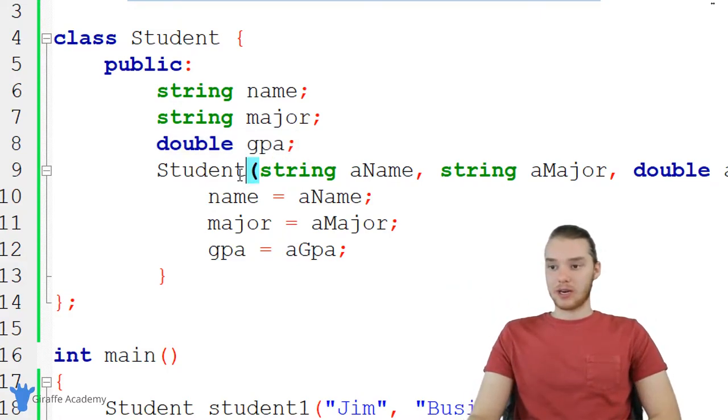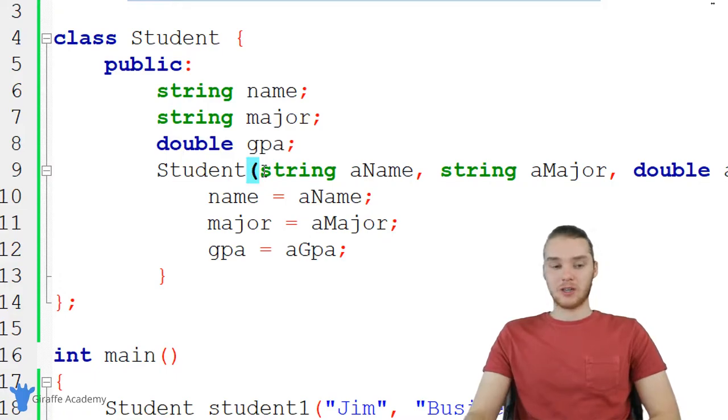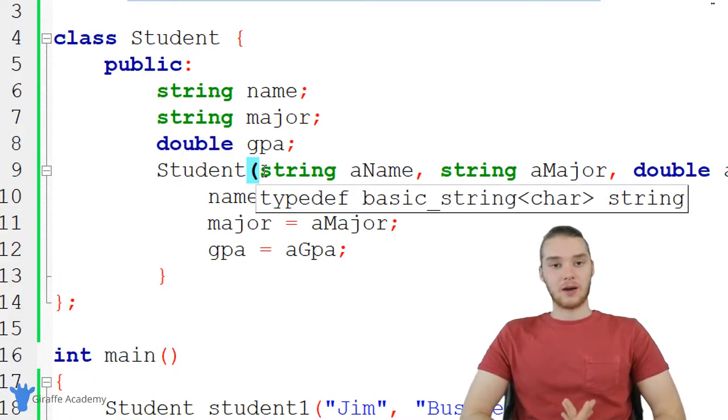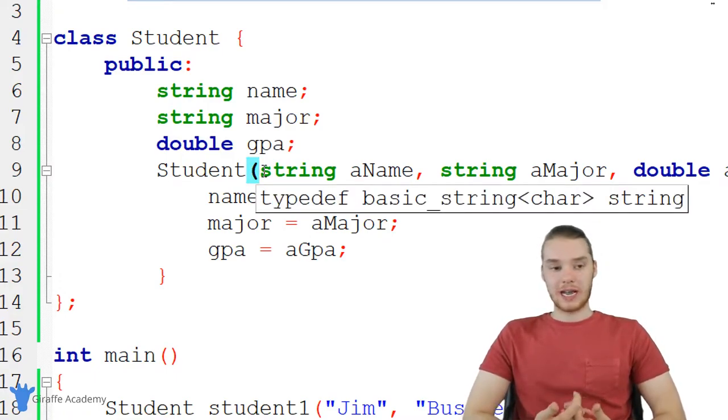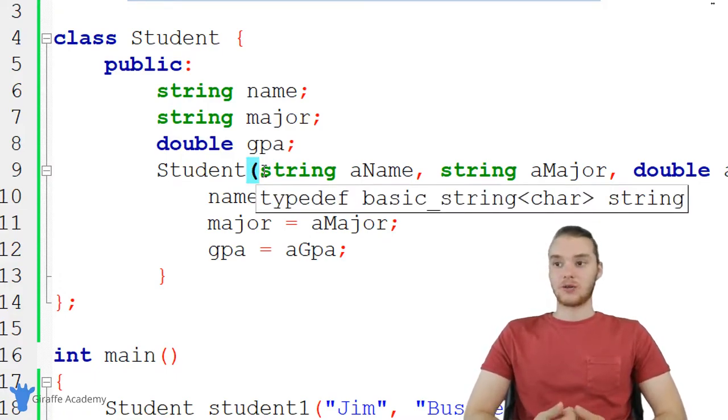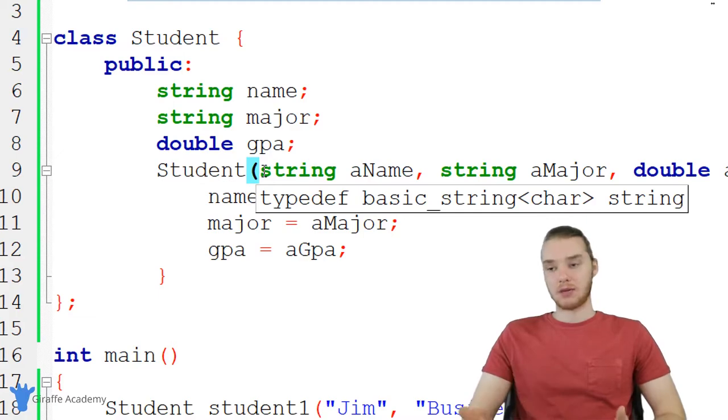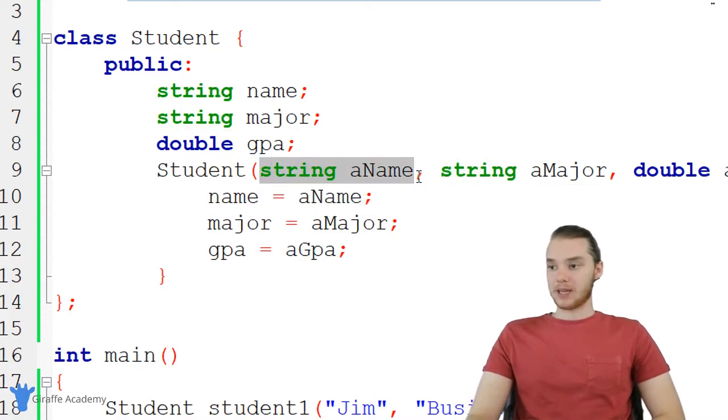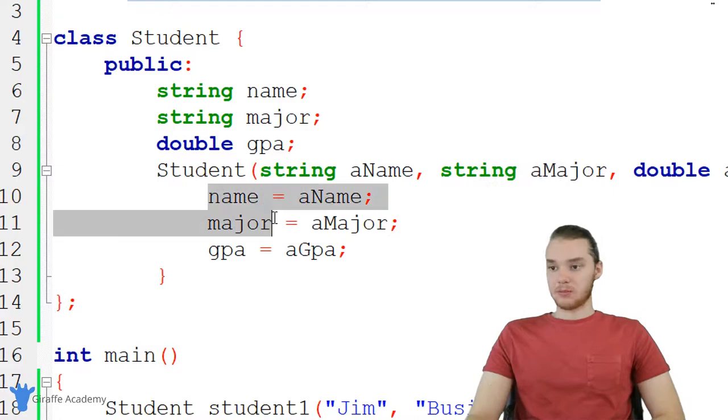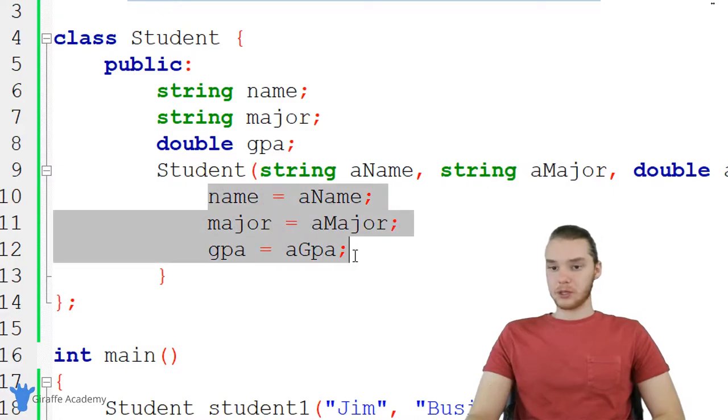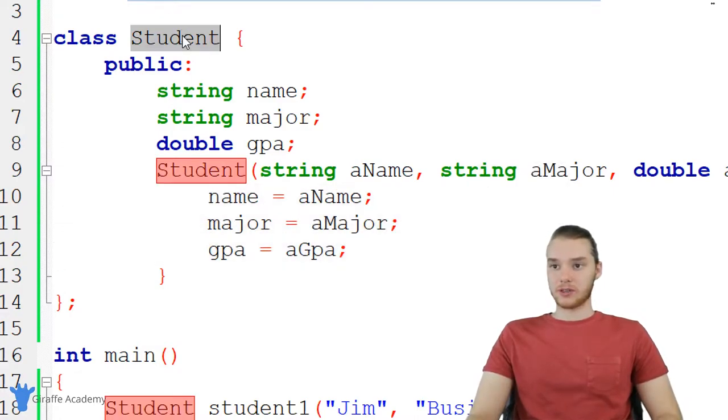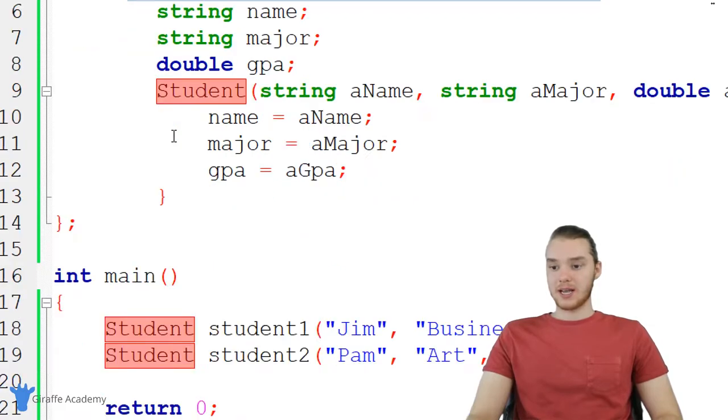And then down here, I created a constructor, which basically just allows whoever's creating these objects to pass in some initial information. And we're passing in a name, a major, and then also the GPA. So I'm essentially just using this constructor as I normally would any other constructor. So this is our student class.